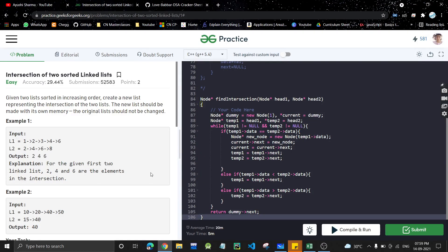Hi guys, welcome back to the channel. Today we are going to discuss another linked list problem: the intersection of two sorted linked lists. It's a very easy problem, so let's see what it says.